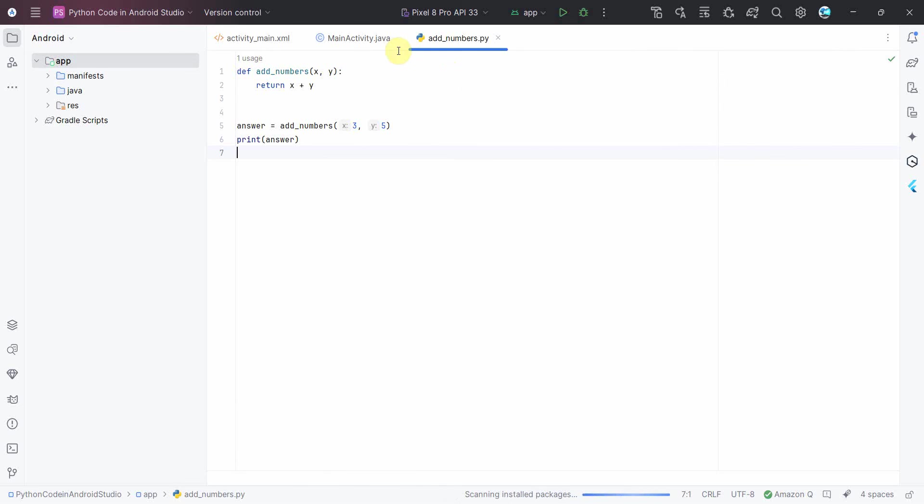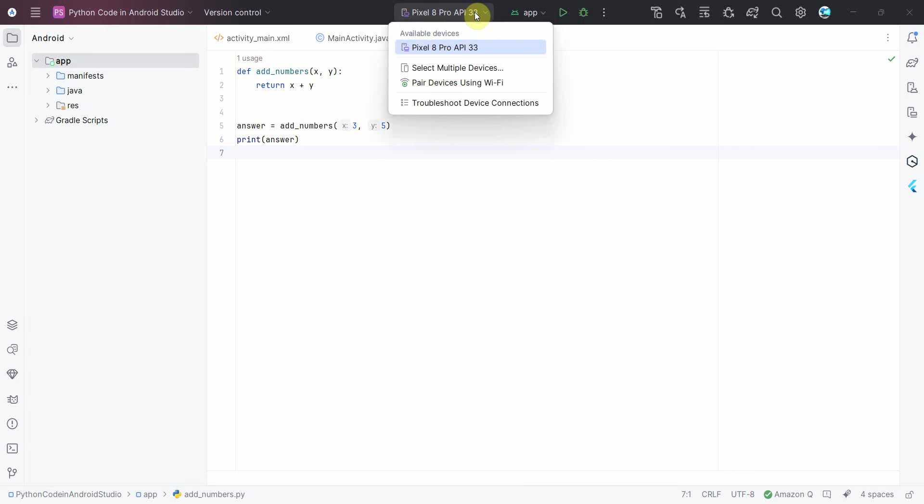It might take a while if you've added a new Python interpreter, but otherwise for me it was pretty straightforward. And then to run this...